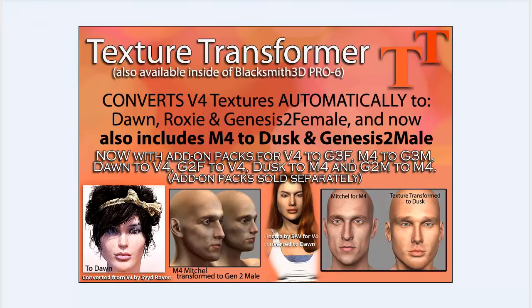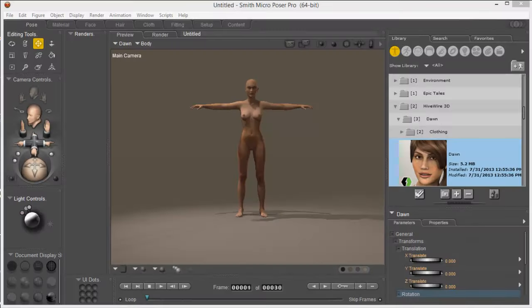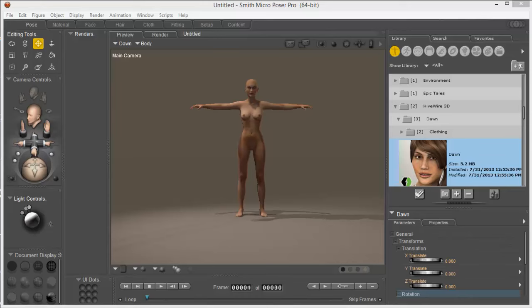To get started I will first open Poser, but you may also use DAZ Studio. Then I'm going to load the Dawn figure and then apply the texture maps that I wish to convert.